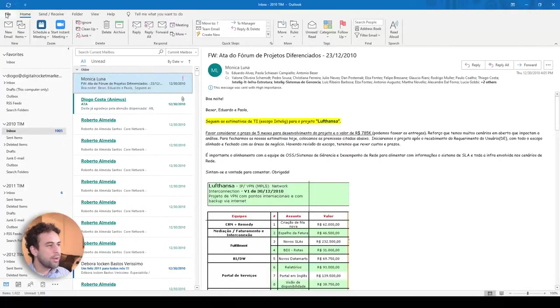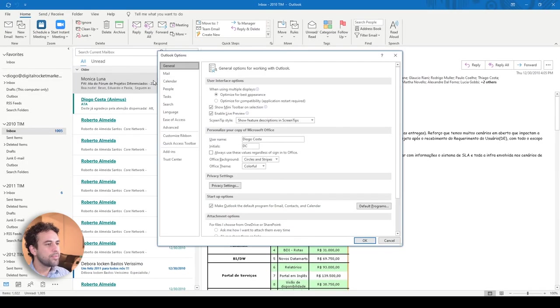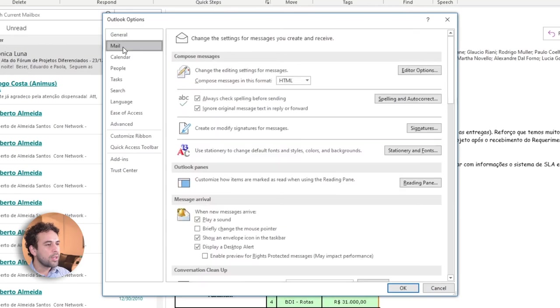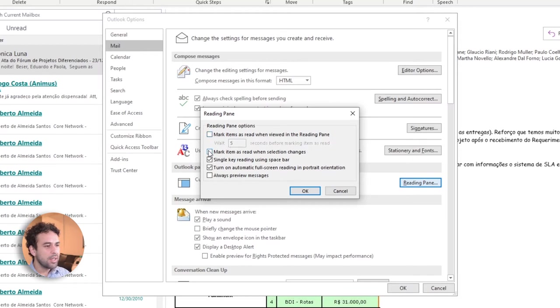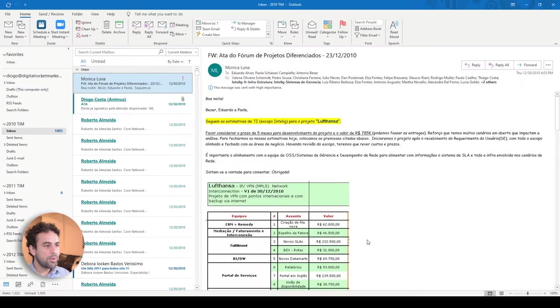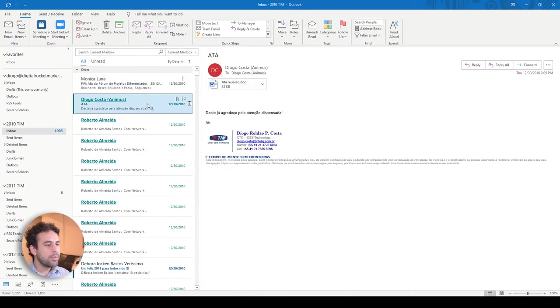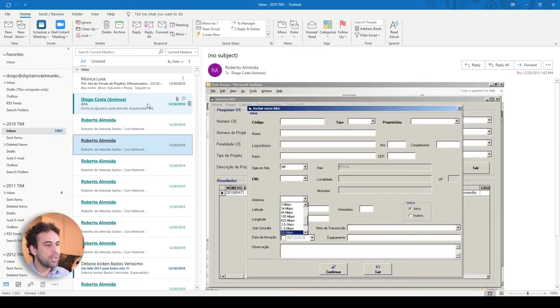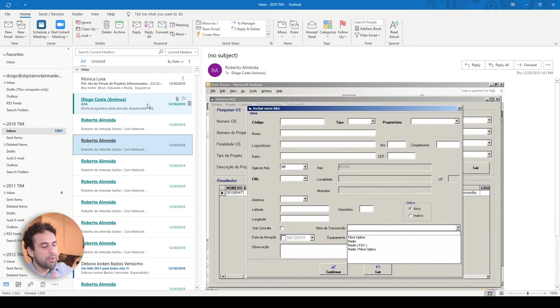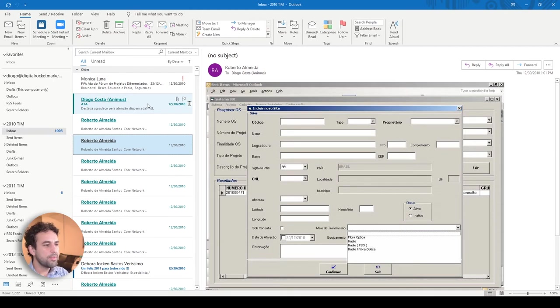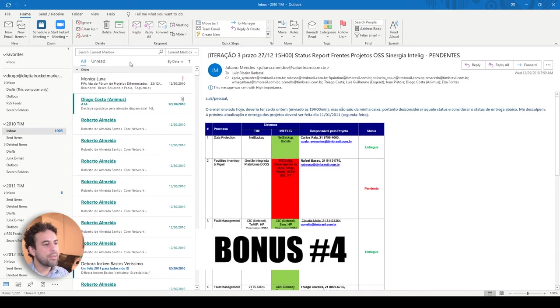You click on file, click on options, click on mail, click here on reading pane, this checkbox here, wait five seconds before mark the email as read, unmark it. If this next one here, mark items as read when selection changes, I also keep it unmarked. In this way, when I move the emails, see, between one and another, see, nothing happens. And if I leave my focus here, my reading pane showing this email here, see, it still stays unread, all right?